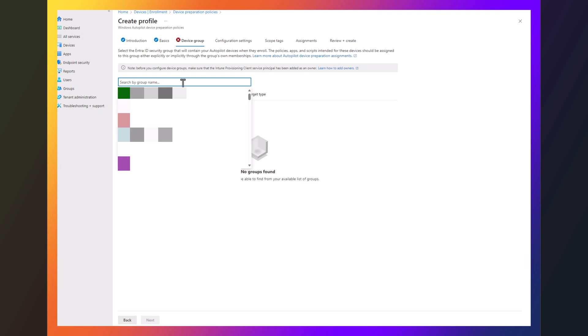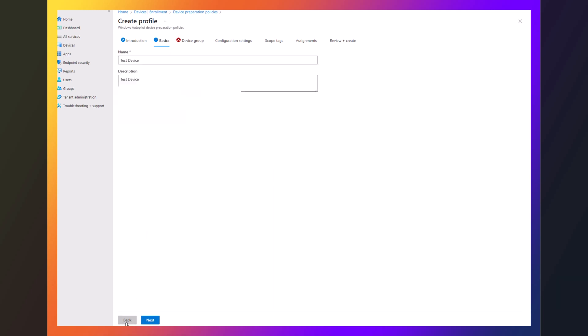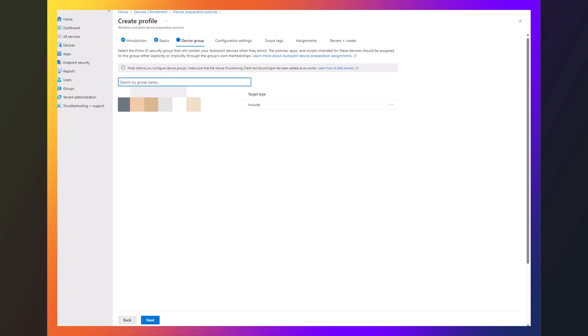So now I'm going to search for Intune. And you see Intune device preparation, which might take a minute because we just created it. There we go.